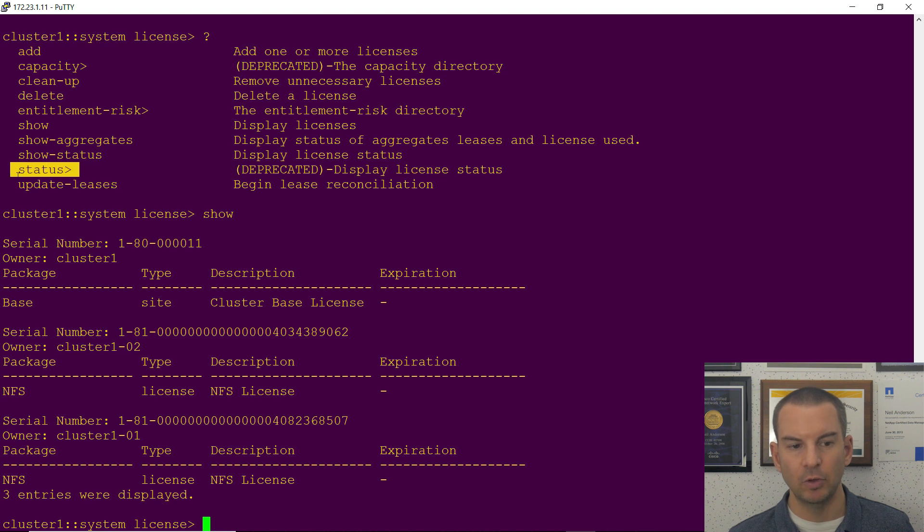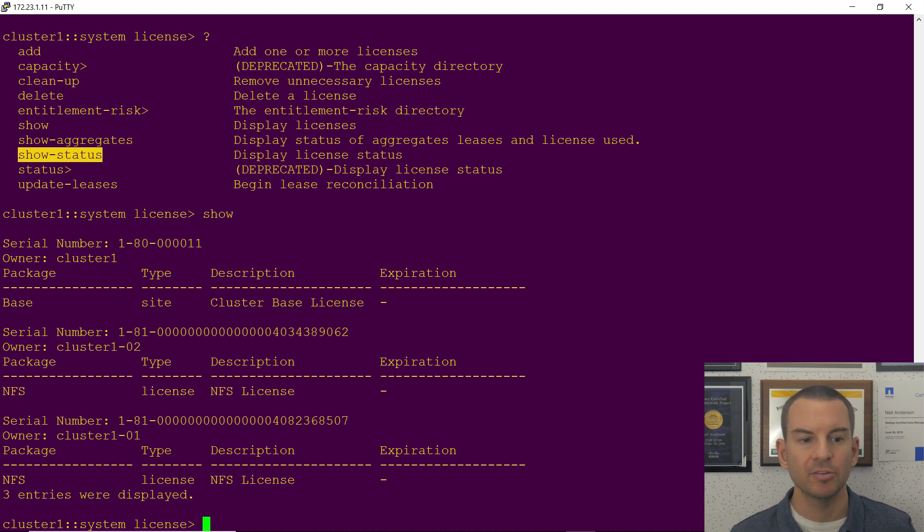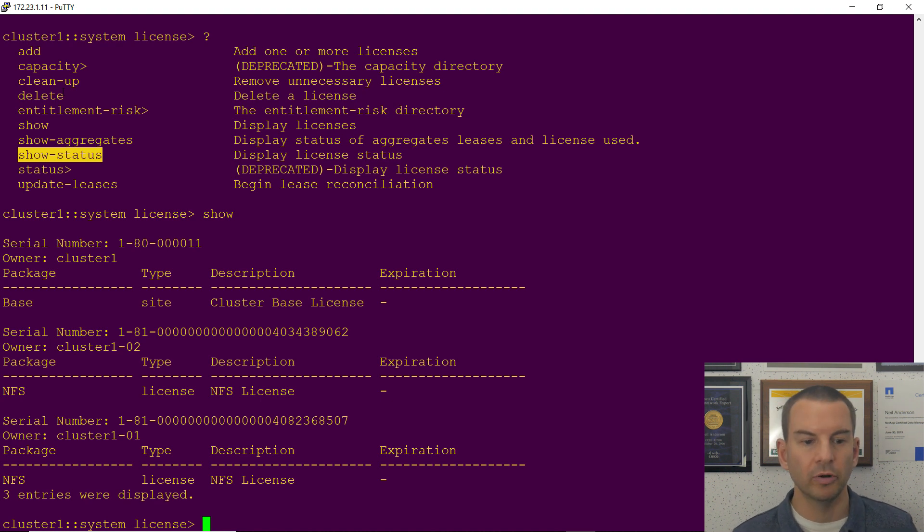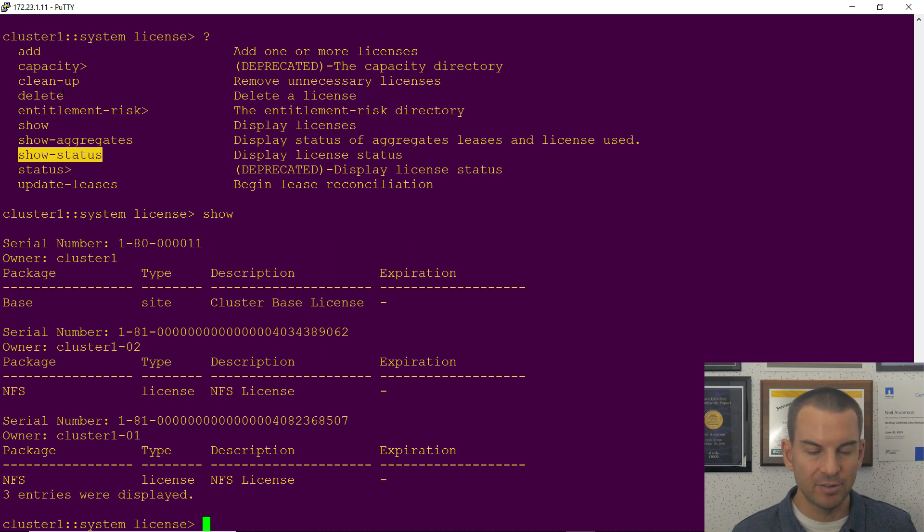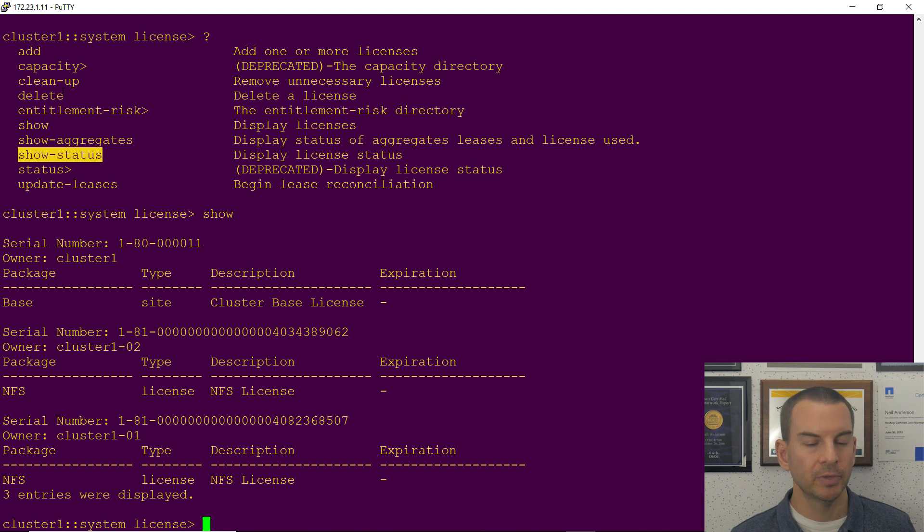And status is deprecated, that's basically just the old way of doing the show status command. So that was it, that was all the different commands in the license directory. You've seen how to view what is currently licensed, how to add licenses, and also how to see information about whether you're compliant or not.